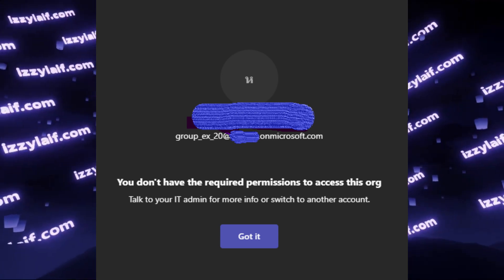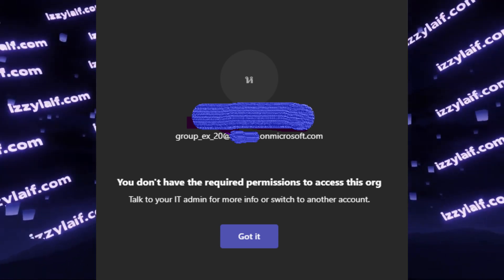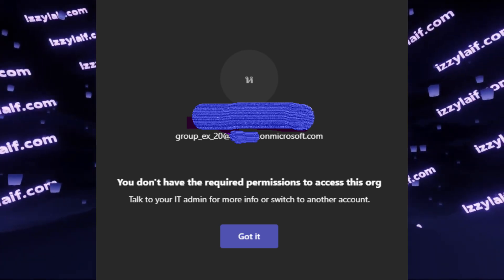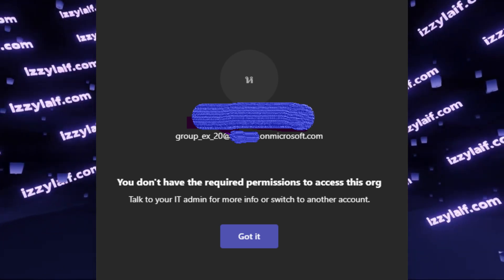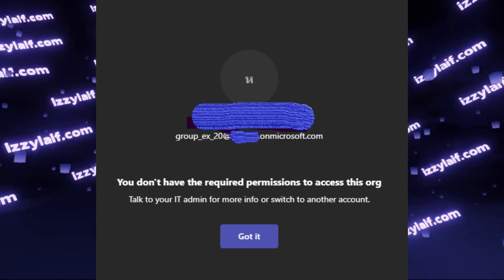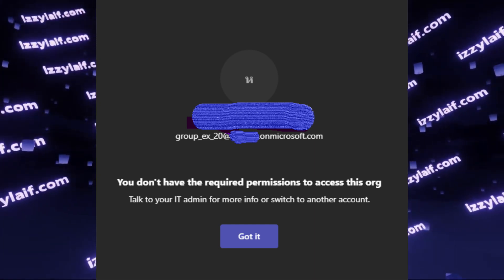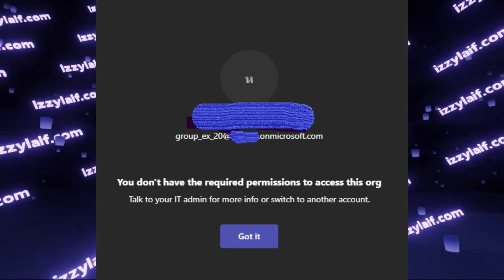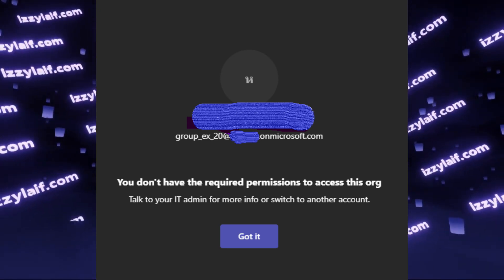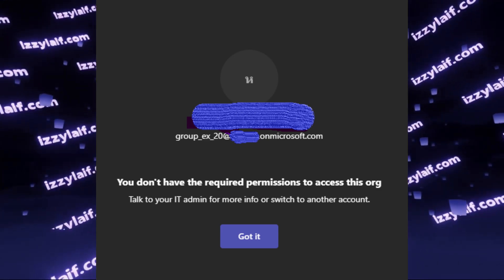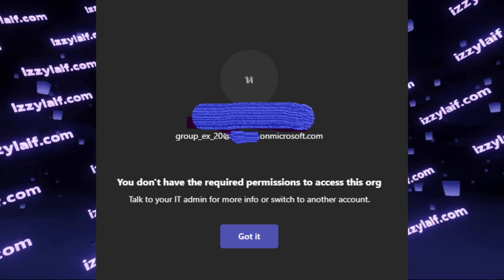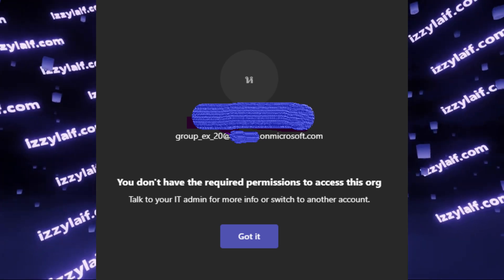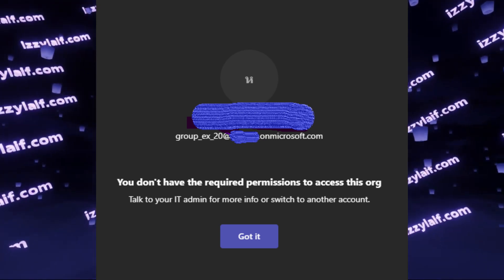However, most seem to forget that this is Microsoft we're speaking about. And Microsoft has a history of presenting you with error messages that have nothing to do with the actual problem. And you will waste hours, days, and weeks of your precious life chasing those paths, even though you were misled by a random error message in the first place.